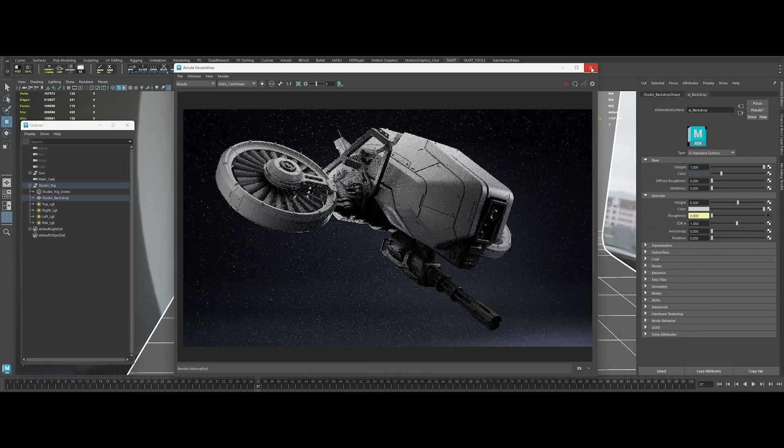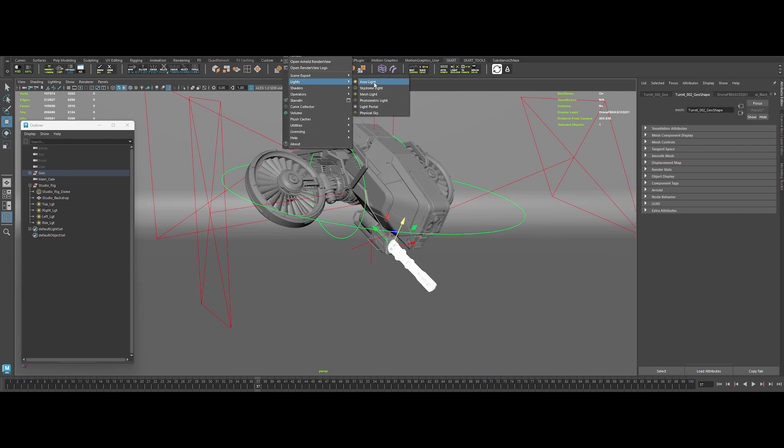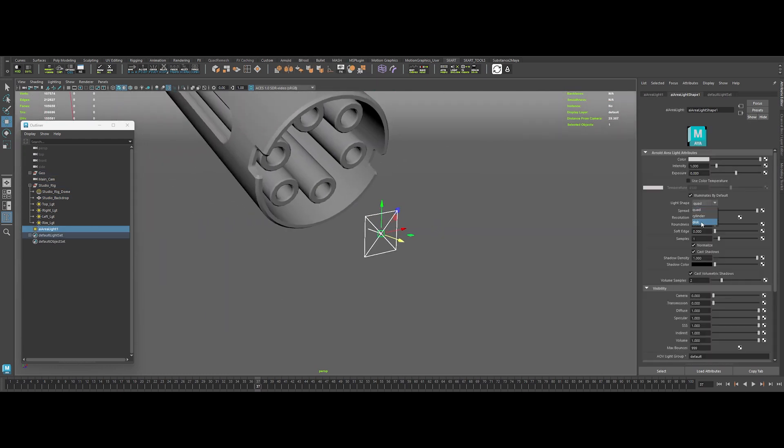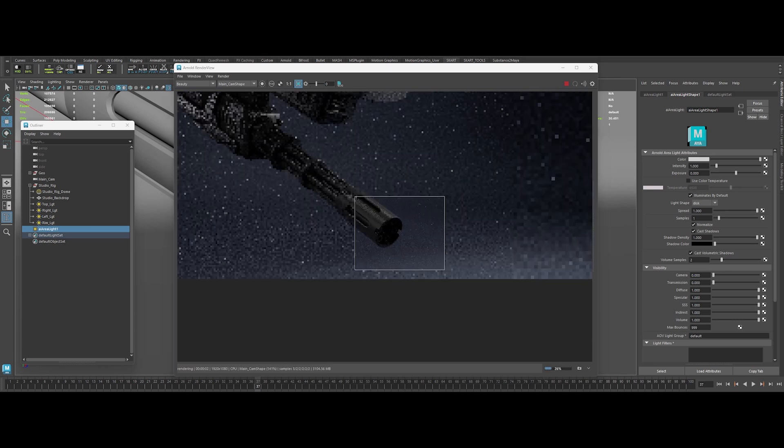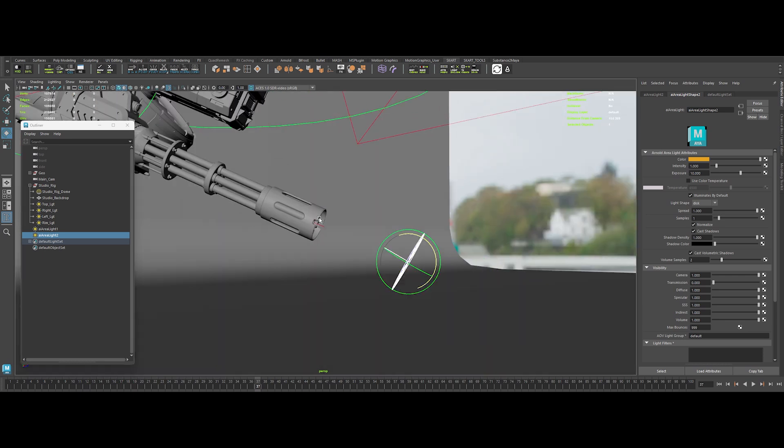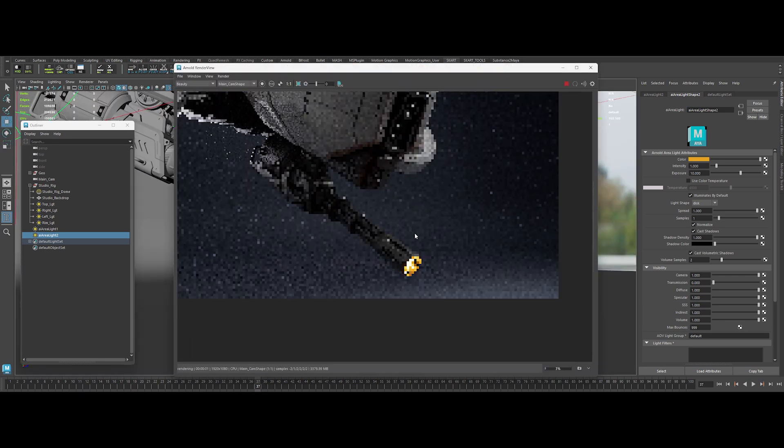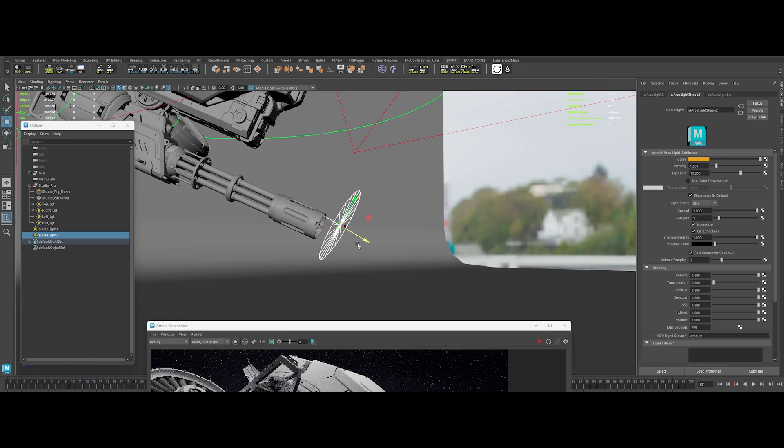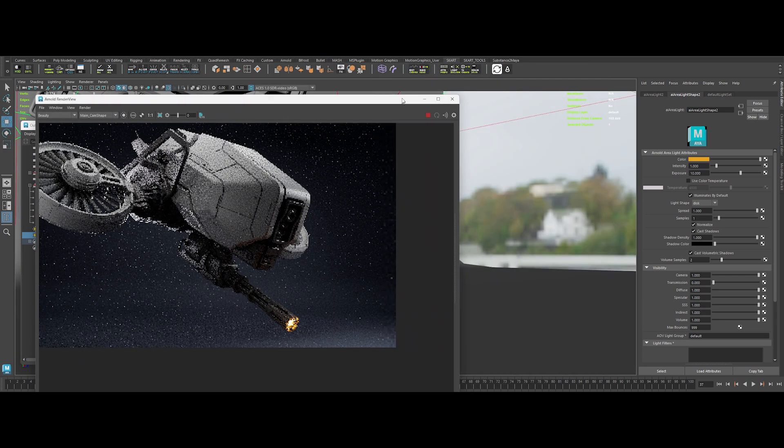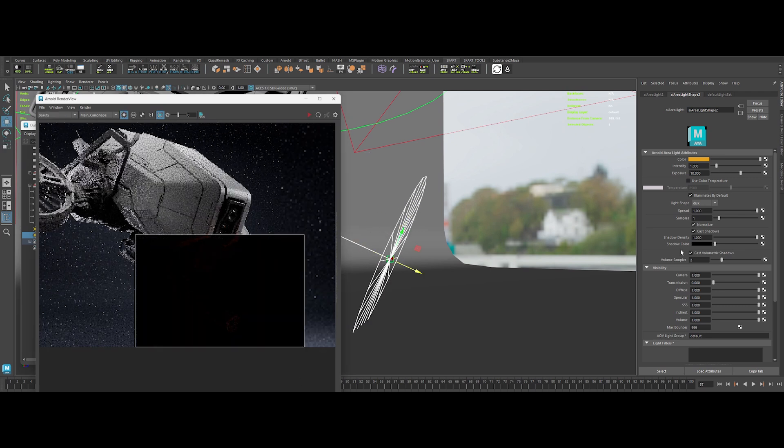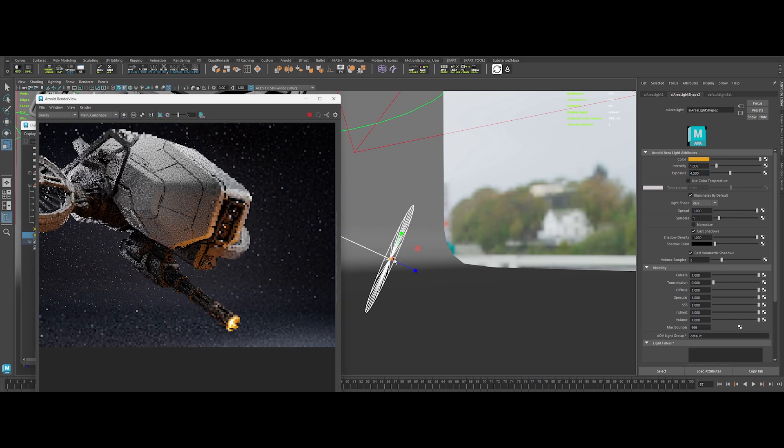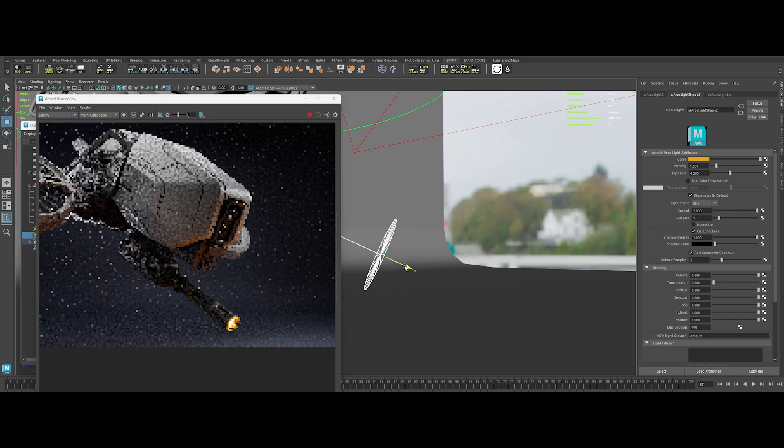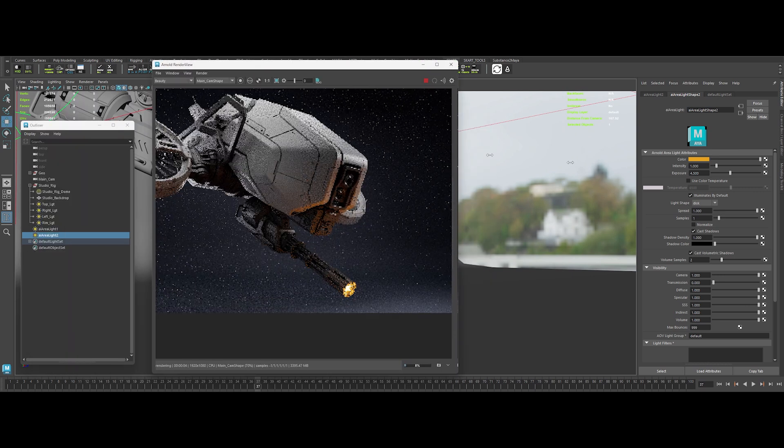Time for some muzzle flash magic. Create a disc area light inside the gun barrel. Pump the exposure. Tweak the color to a hot yellow red. Then duplicate the disc area light to simulate that flash glow. Adjust the size exposure. And tweak the settings until we've got that sweet, explosive vibe. Now, that's a lighting setup worthy of jaw-dropping renders.